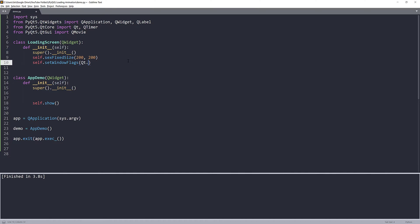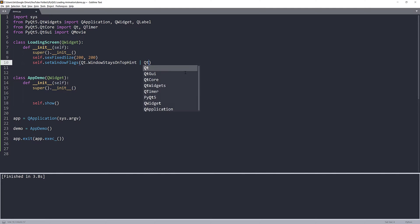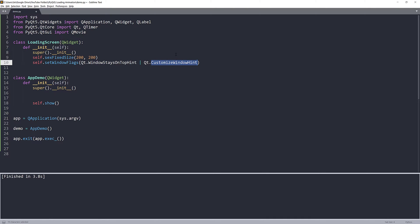And I'm also going to set the window flags. I'm going to use two different flags. The first one is Qt.WindowStaysOnTopHint. This flag will make sure that your loading screen is on the top. And the other one is Qt.CustomizeWindowHint. This one is going to hide the top menu.